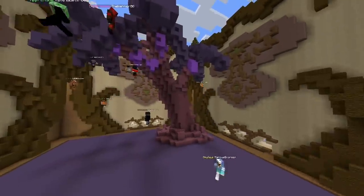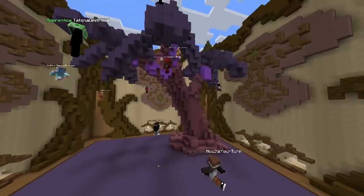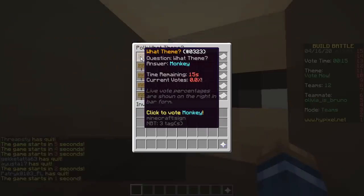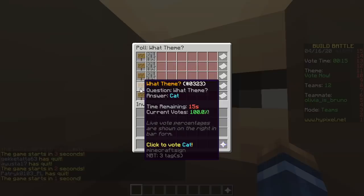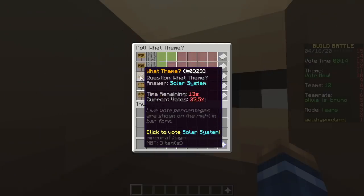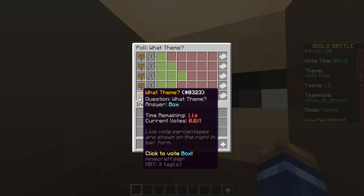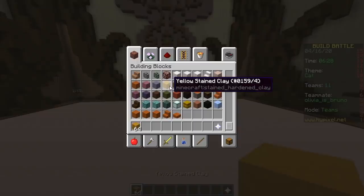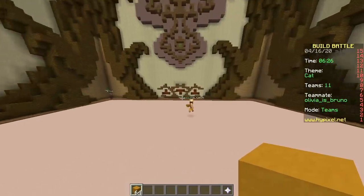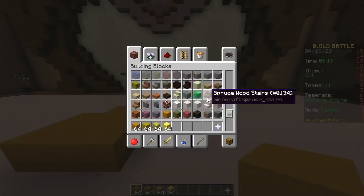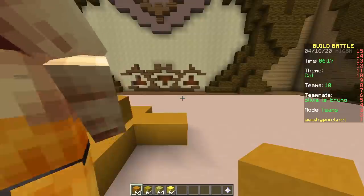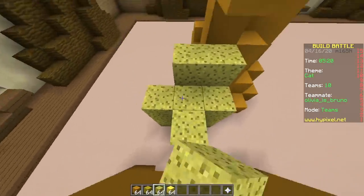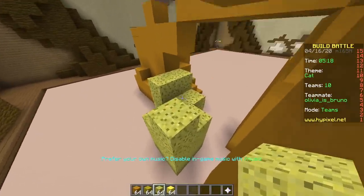Let's hope we get yellow next. Yellow baby — legendary! Last one, here we go — monkey, angel, solar system, cat, box. Box would be good, you can make that any color. So let's refresh the page — oh, yellow! Nice. Yellow stained clay obviously. You don't even need to grab any other blocks. Birchwood is kind of yellowish, I'm serious.